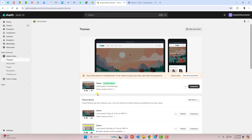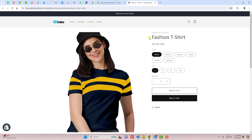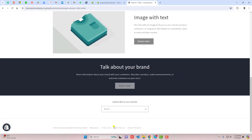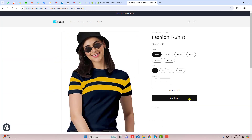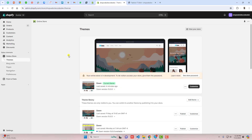Here you can see that I have installed the Dawn theme. If you have any other theme, this will still work. The current situation is that right now I have this product page and I'm scrolling down and we don't have any kind of sticky add-to-cart button right now. So let me show you how we can do that.